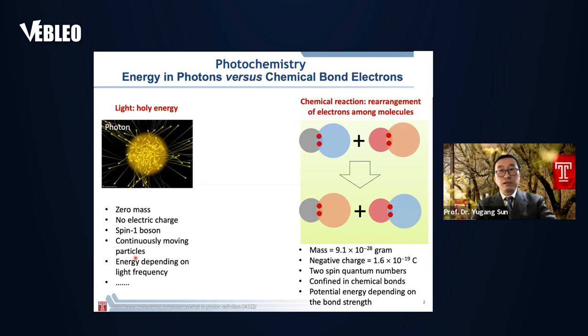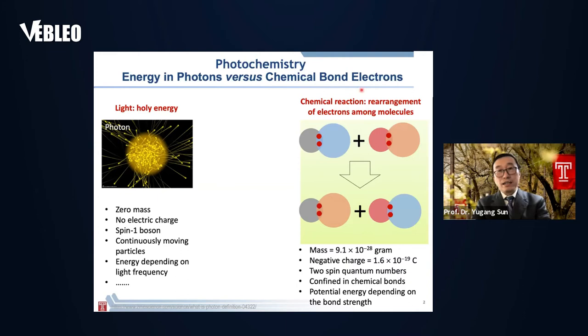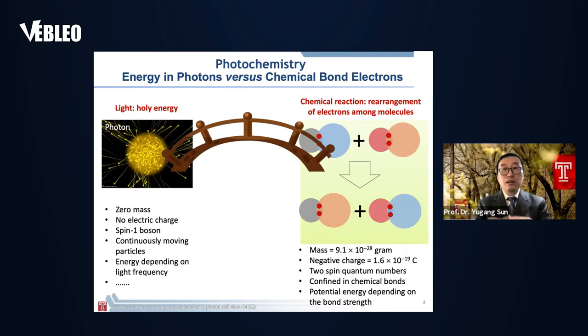That means directly coupling a photon and electrons is not very efficient. It's not very efficient to couple the photo energy with a chemical bond to drive a chemical reaction. So how can we more efficiently bridge photons and chemical bonds?